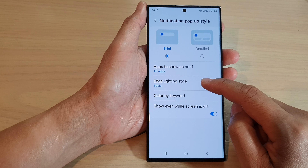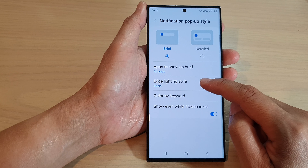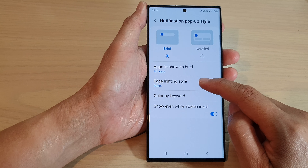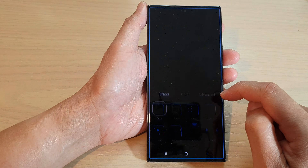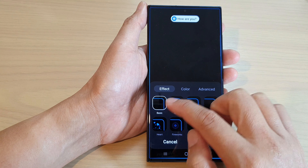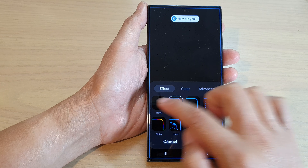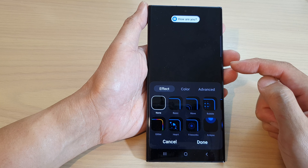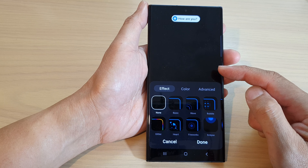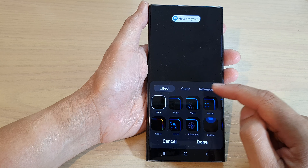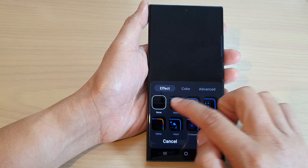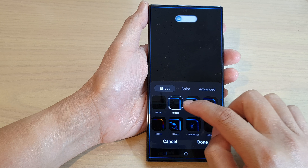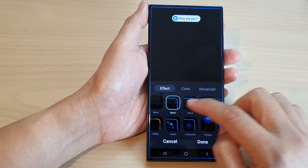Then we go to Edge Lighting Style and tap on that. Now by default it is set to none, so if you want to turn on the edge lighting effect, you want to select one of the effects in here.